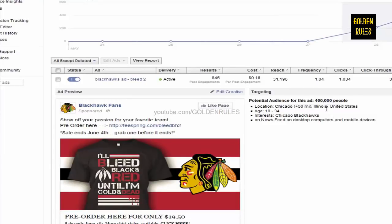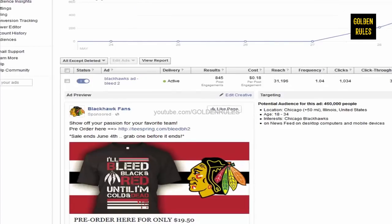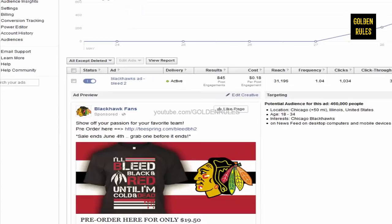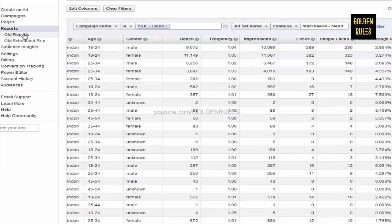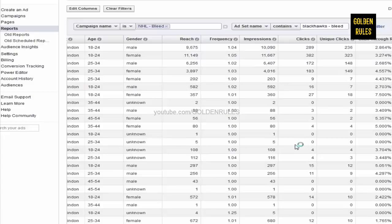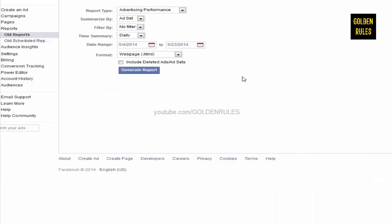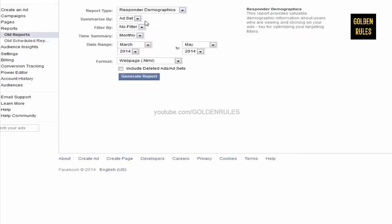And, now, I want to dial in this. Now, how do you do that? So, before, I just had United States there, actually. I just didn't even dial it in to Chicago or Illinois. So, let's go and take a look at something else here. Now, if we go back and you click on Old Reports up here, just under Reports, click on Old Reports. And, select Responder Demographics.